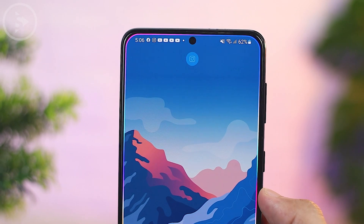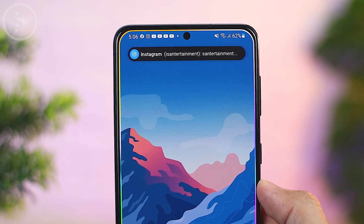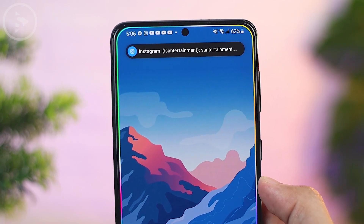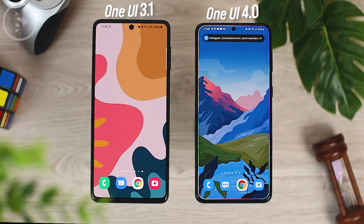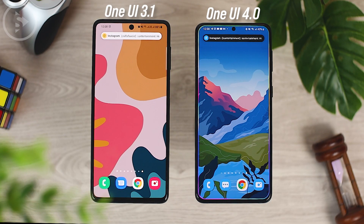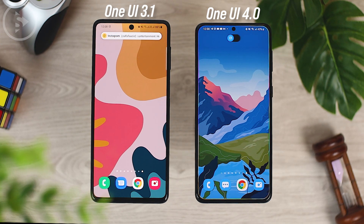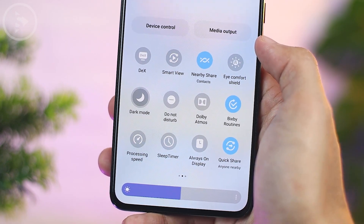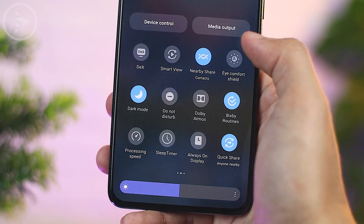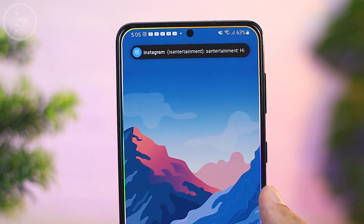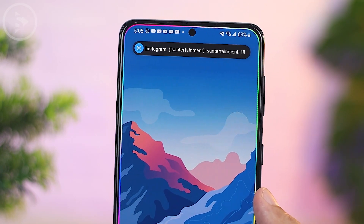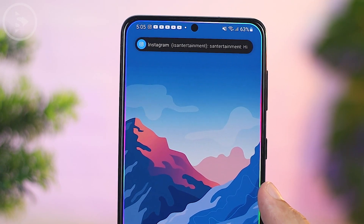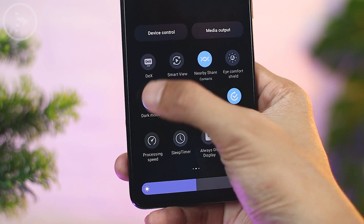The seventh visual change is on dark mode notifications. In the One UI 4.0 update, the notification pop-up feature will also directly match the dark mode feature. So when you activate dark mode, if there is a pop-up notification, it will immediately turn black following the dark mode theme. And when you turn off dark mode, the notification will immediately switch back to a light color.